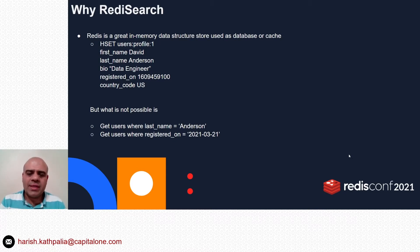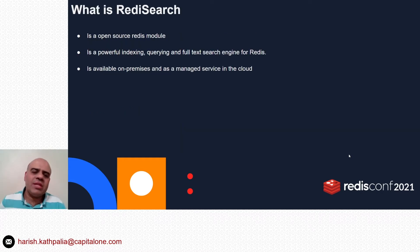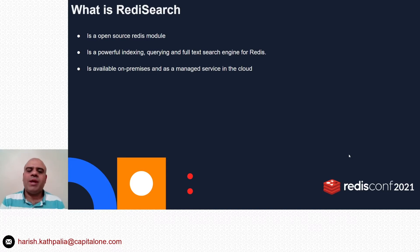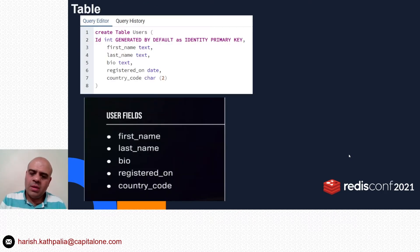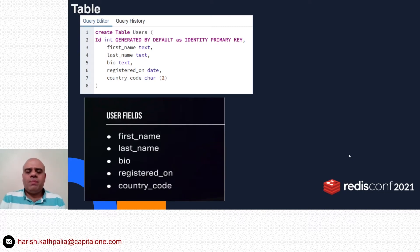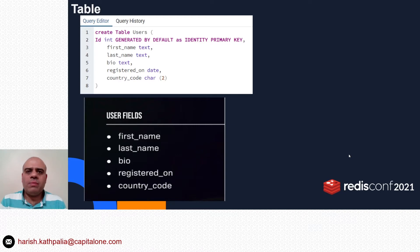Redis Search is the missing secondary indexing and querying engine for Redis. It's an open-source Redis module that provides features like indexing, querying, and aggregation. It is available on-premises as well as a managed service in the cloud. To understand how indexing and querying work in Redis Search, let's compare it with how they are performed in a traditional database like Postgres.